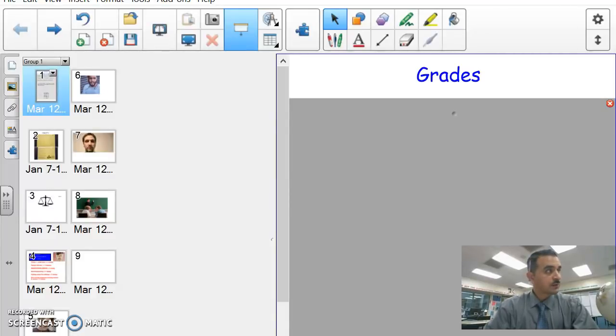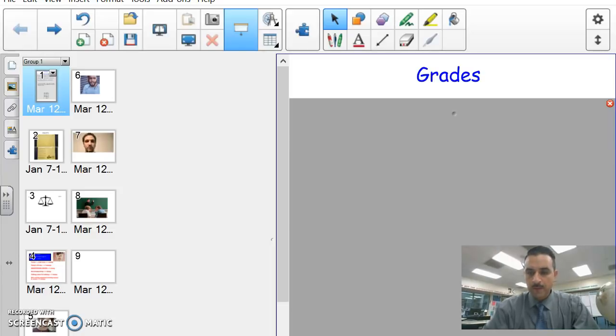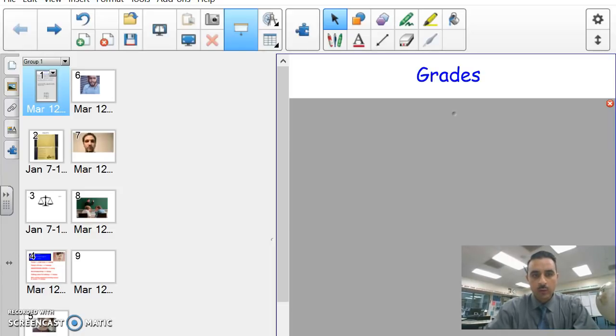Good afternoon, Park West Wizards. This is Mr. Munguia. This is the beginning of quarter three. I wanted to go over grades and credits with you.